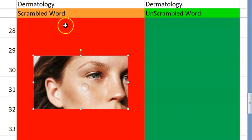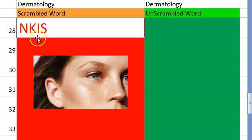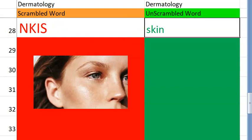Let's go to the twenty-eighth one now. What's this? Oh, you guessed it, right? Starts with an S. Skin.